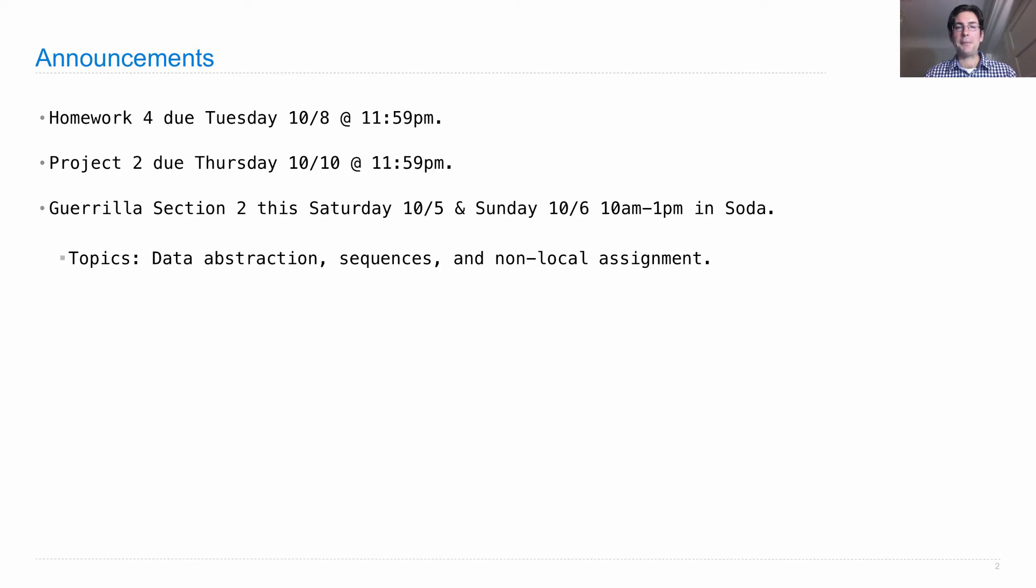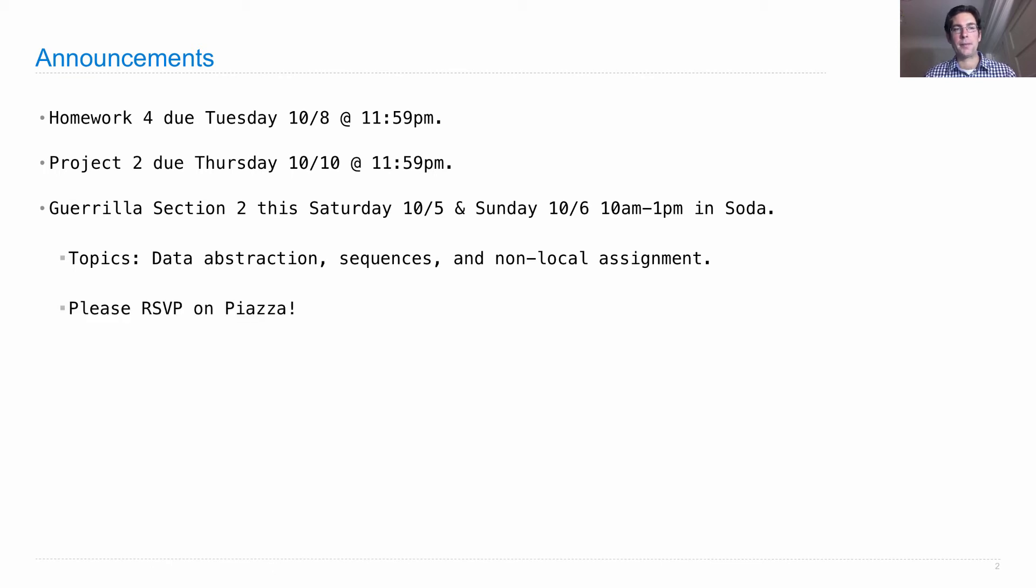We'll cover data abstraction, sequences, and non-local assignment. Non-local assignment is the topic of today's lecture. If you're going to come, please let us know by RSVPing on Piazza. There's a pinned post at the top.